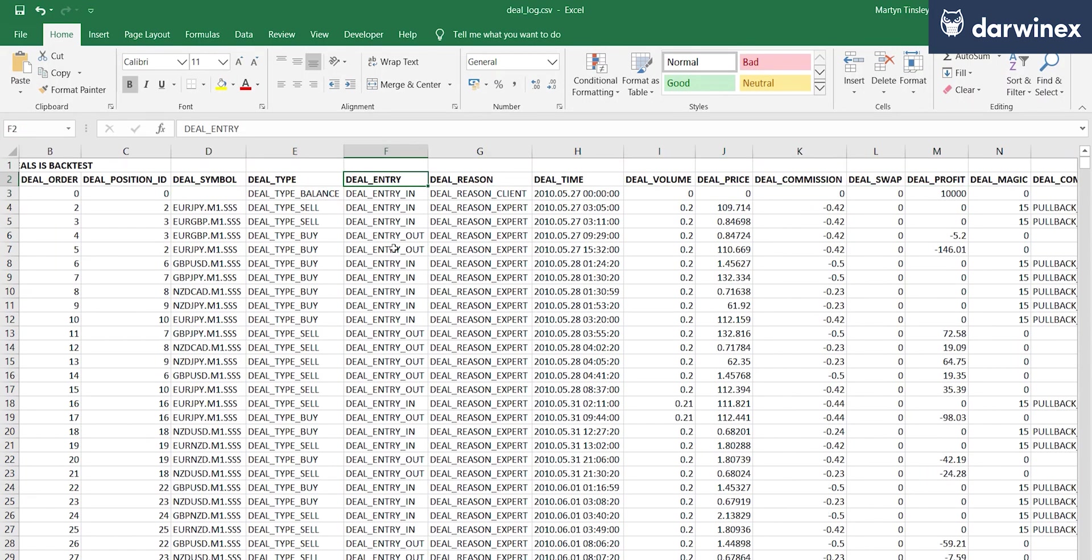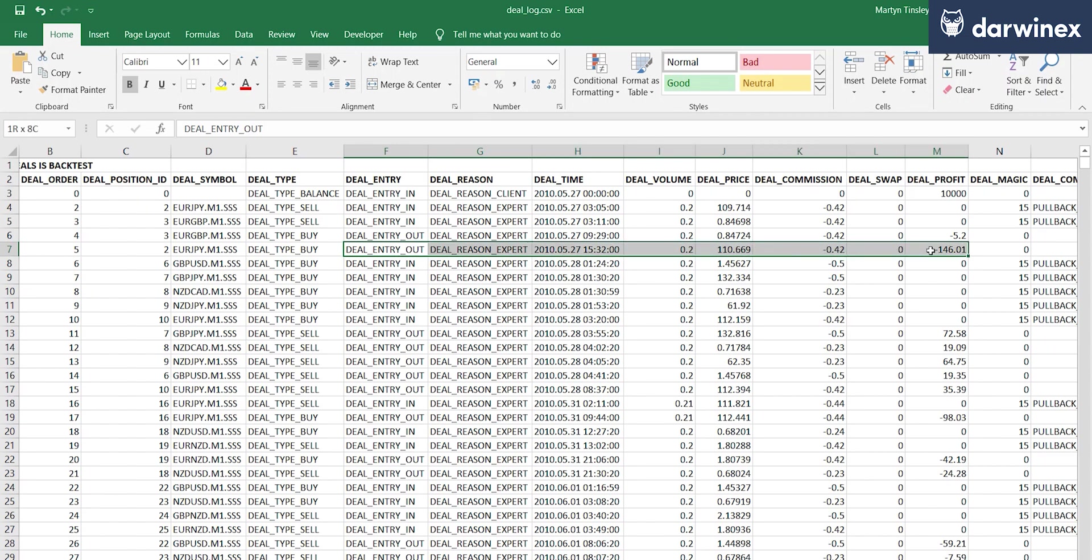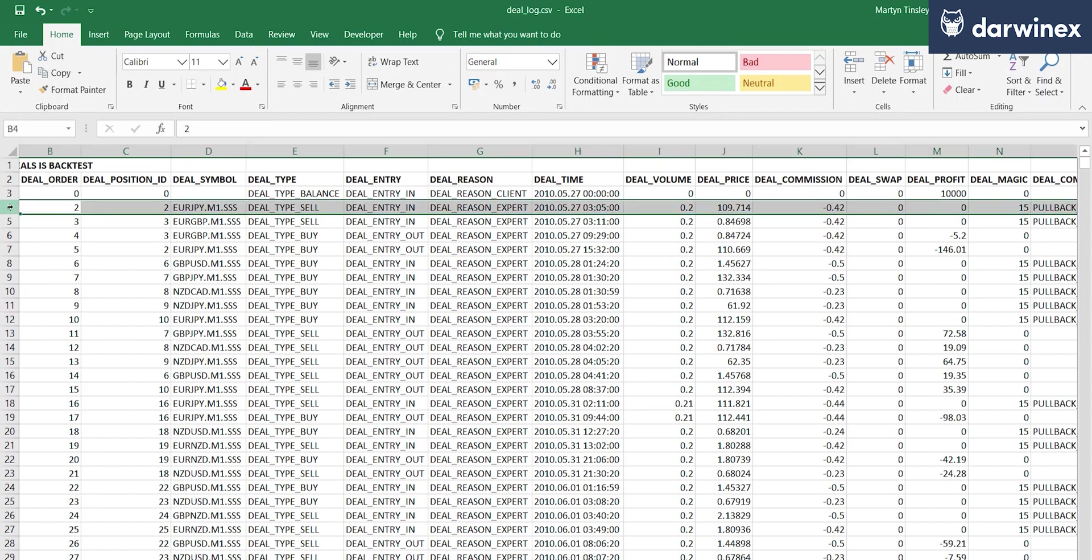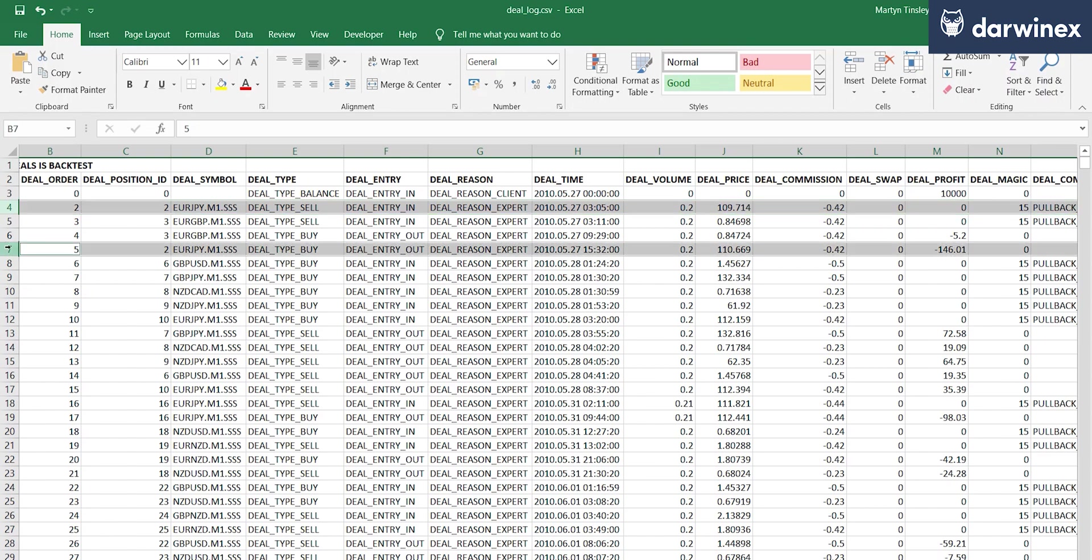So in our particular case, as I said before, we're interested in all of the deal entry types of deal entry out, like the one you can see here. It's these, as you can see, that contain the profit that was a result of the trade that was executed. So for example, this deal entry out here with position ID 2 relates to this entry here. So this is the opening of this Euro Yen trade and this is the closing of that same trade.